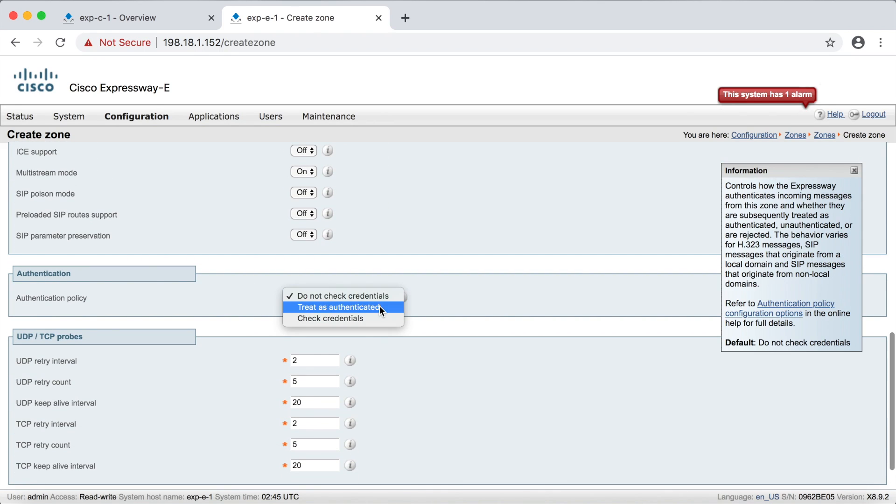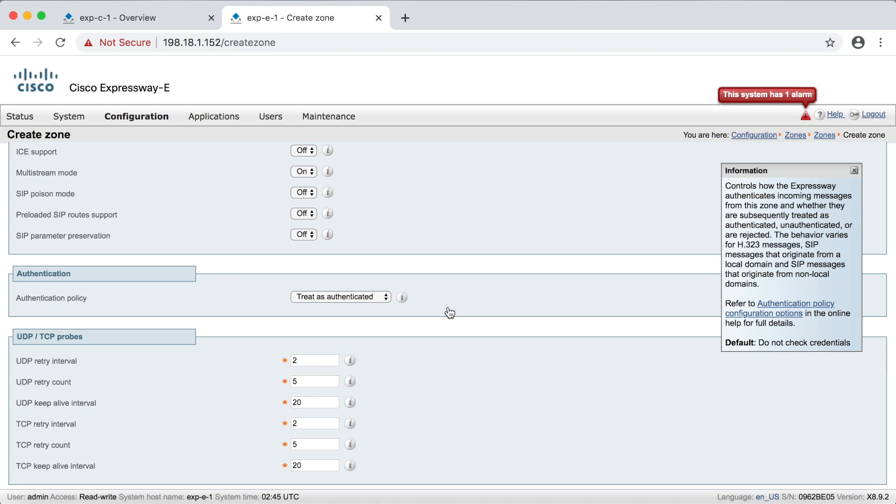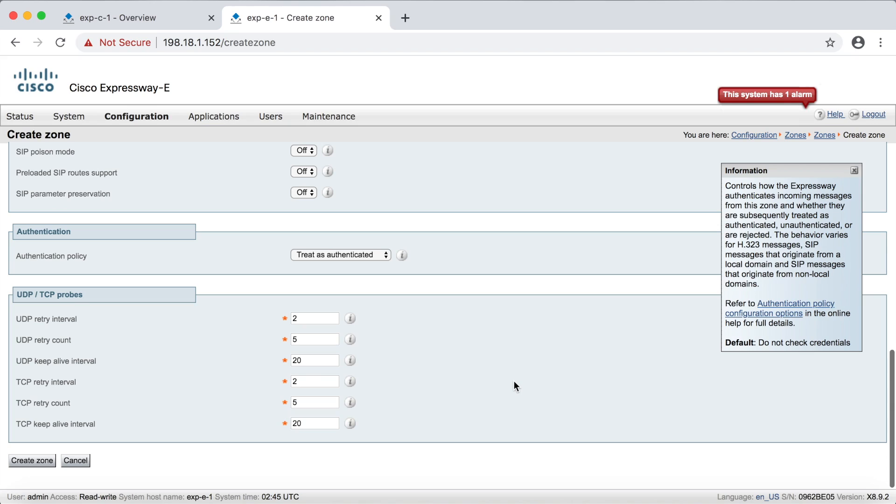Again, I like to always put it on treat as authenticated. Now keep in mind, this setting here is not for the Expressway core and edge. They're required to use authentication. What this setting is for is the devices that connect to them. And again, if you haven't watched the video on authentication, go back and watch that as soon as possible. Now notice there's nowhere to put the IP address of the Expressway core, because remember I can't initiate a communication from the Expressway edge. So the only way the Expressway edge knows where to send the reply message to is from the keep alive message from the Expressway core.